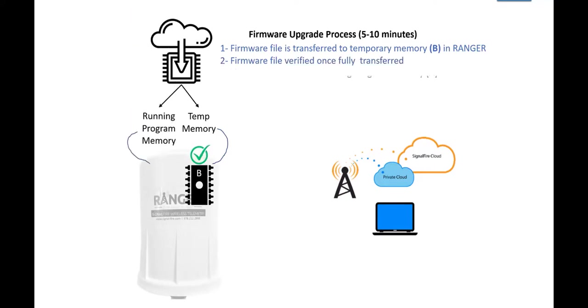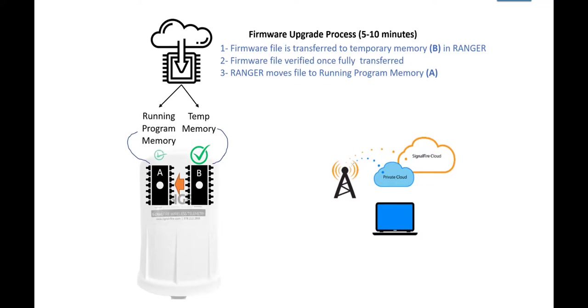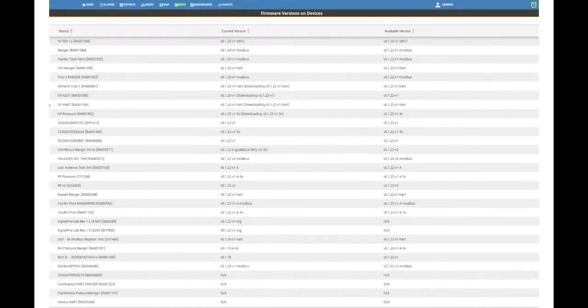Once verified, then that firmware file or image is moved over to the running program memory. Then, the Ranger will reboot.